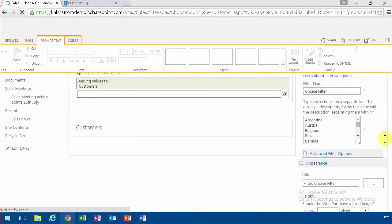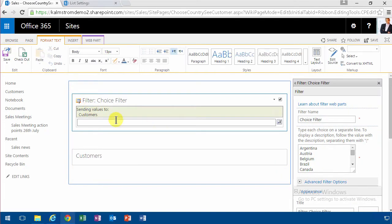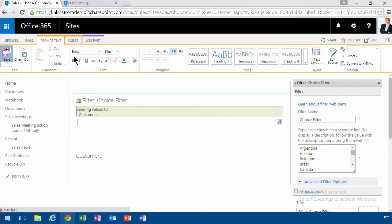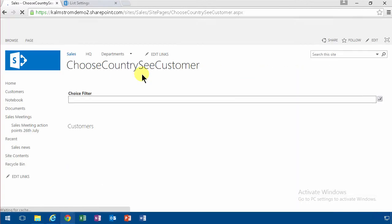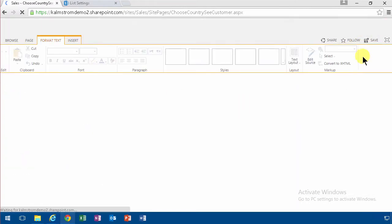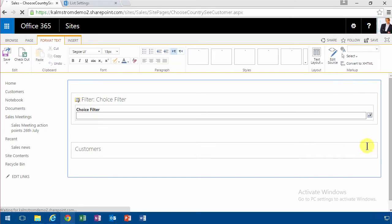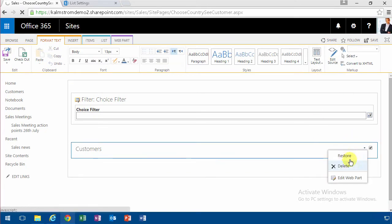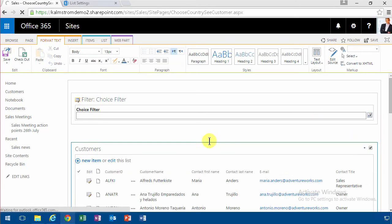Now there, sending values to customers sounds about right. And I'm saving this now. So there, of course, I forgot to undo the minimizing that I did of the customers. So let's restore that. And now I save.